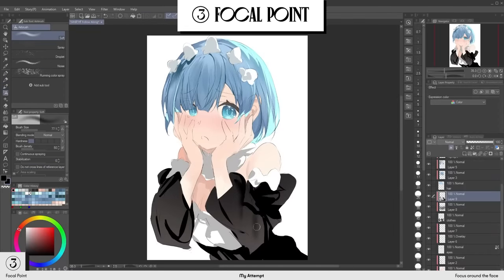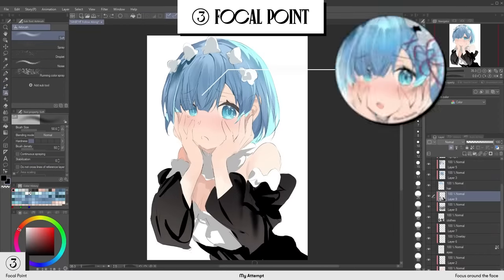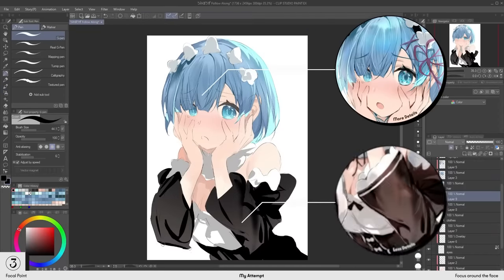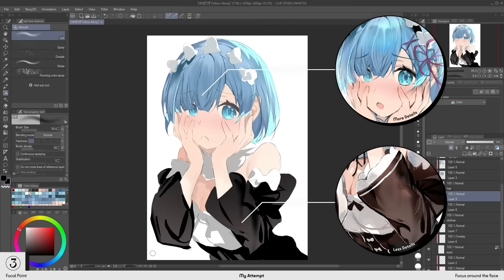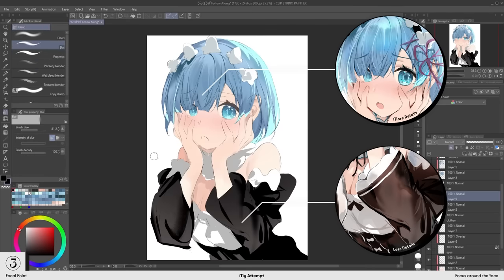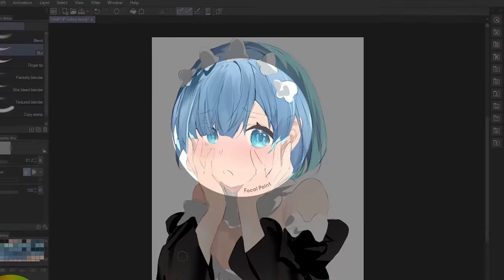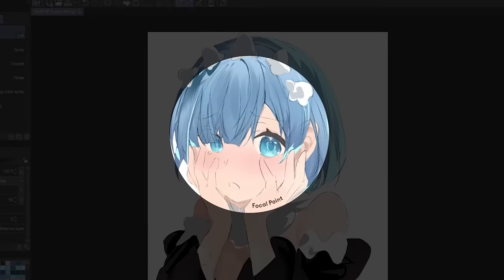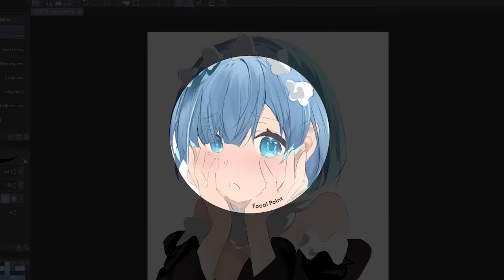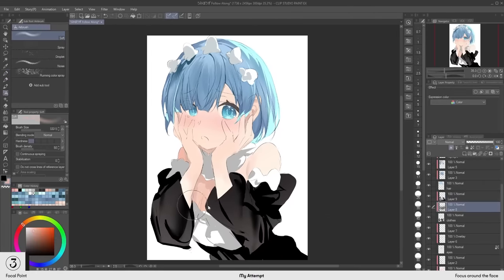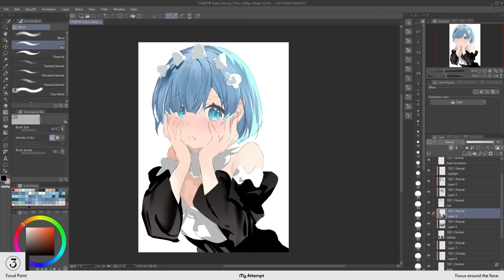The areas around the focal point tends to be more detailed, while areas further away tend to use thicker brushes and feel less refined. This technique creates a sense of depth and pulls the viewer's attention to the focal points. Not having to add details to certain parts like the clothes also saves a lot of time.